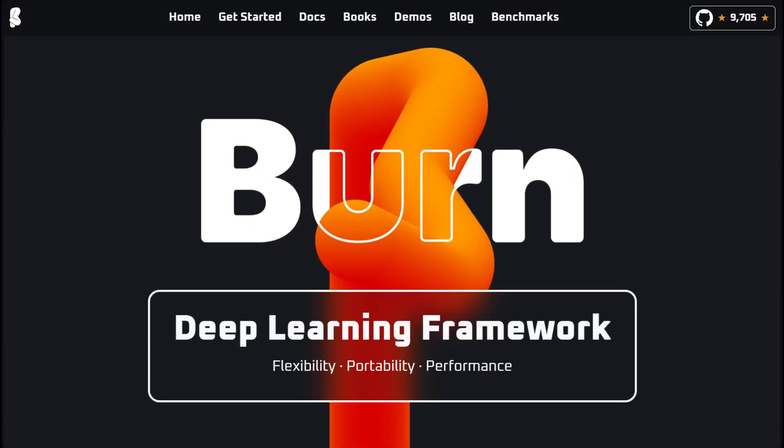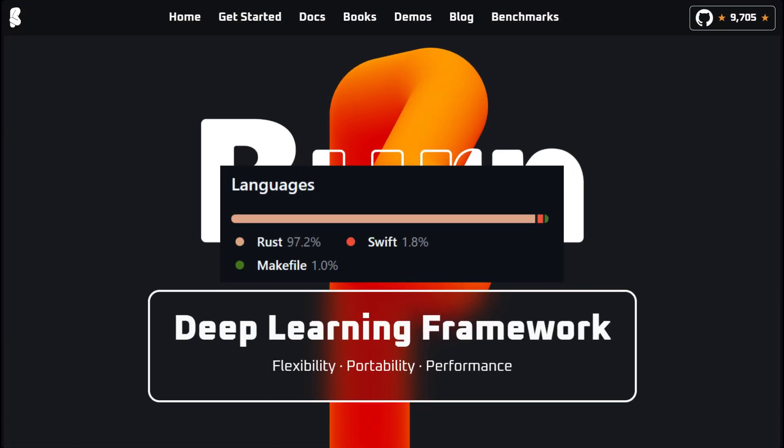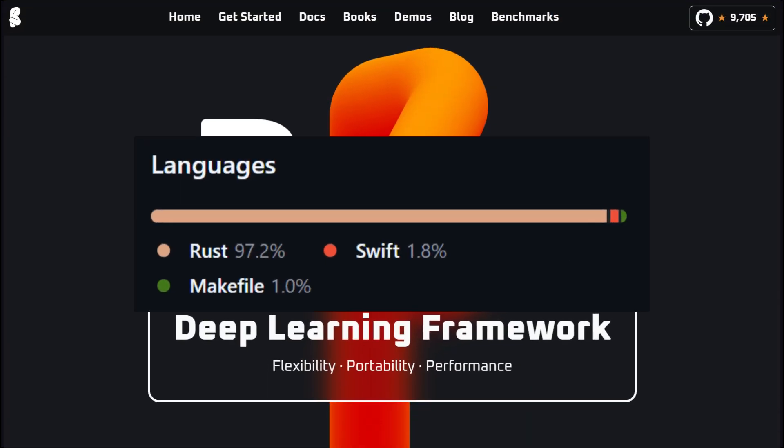But the question is: he has a big team to build the infrastructure from scratch, but what about us? What do we have in Rust for machine learning? Meet Burn, a next-generation deep learning framework built entirely in Rust.